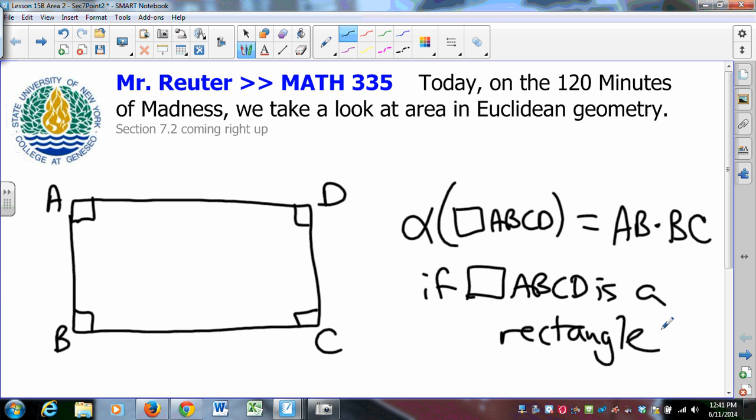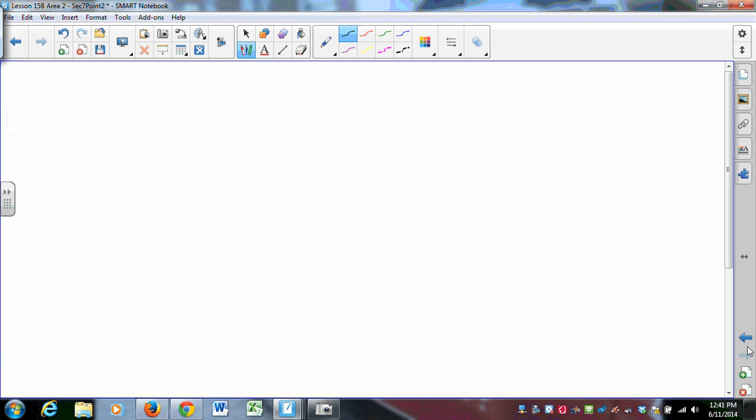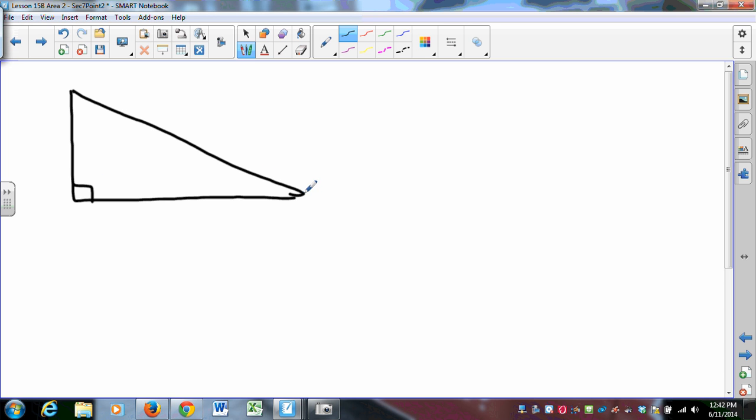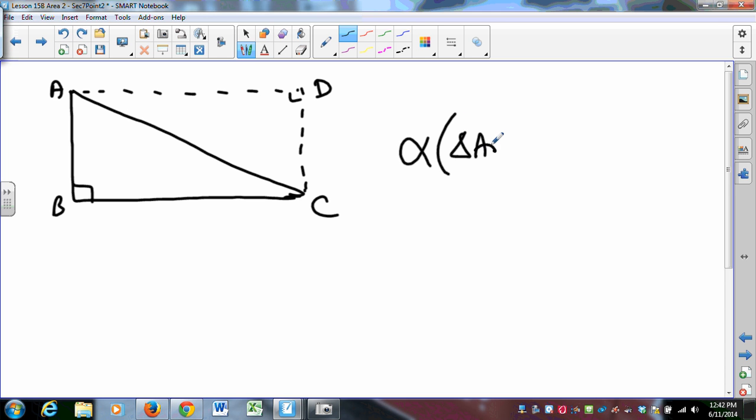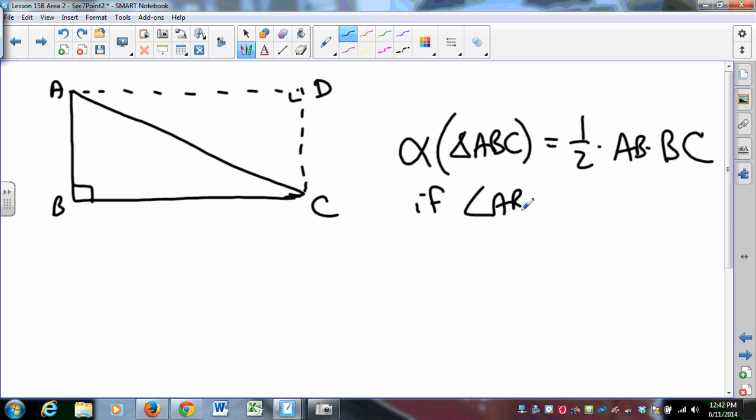Everything else falls from that. So when I go to think about the area of a right triangle, I think to myself, well gee whiz, that's a rectangle. So I'm pretty sure that the area of right triangle, using Venema's notation, alpha of triangle ABC is one half times AB times BC if angle ABC is right. That's kind of straightforward.